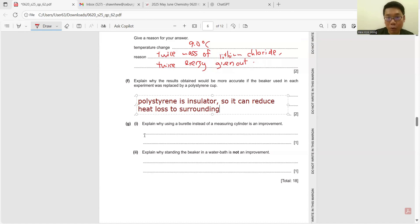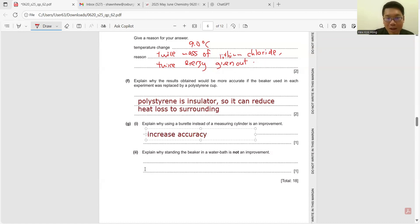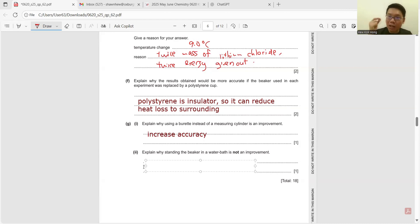Explain why using a burette instead of a measuring cylinder is an improvement — we always say it increases accuracy. Explain why standing the beaker in a water bath is not an improvement: a water bath does keep temperature constant, but here we need to measure the changes in temperature, so it is impossible to let the temperature remain constant.